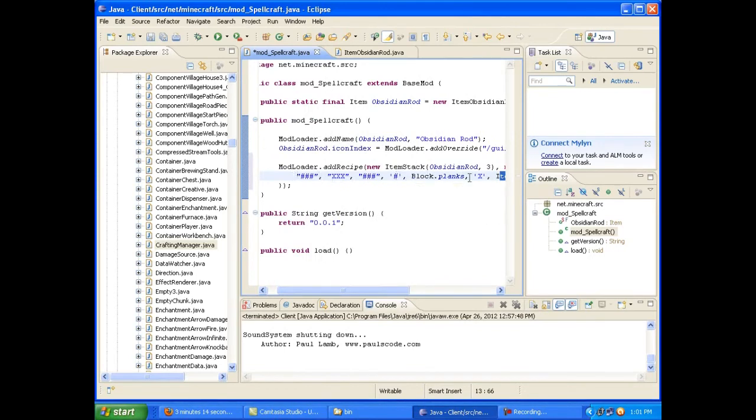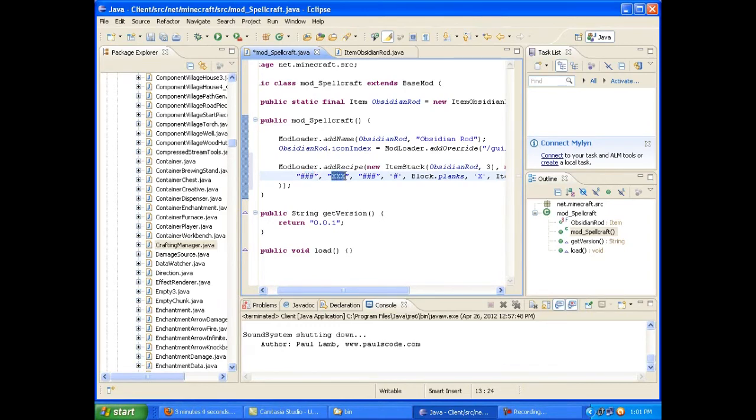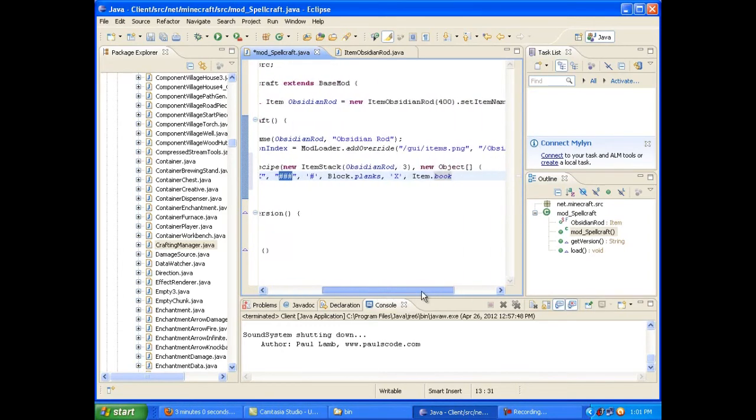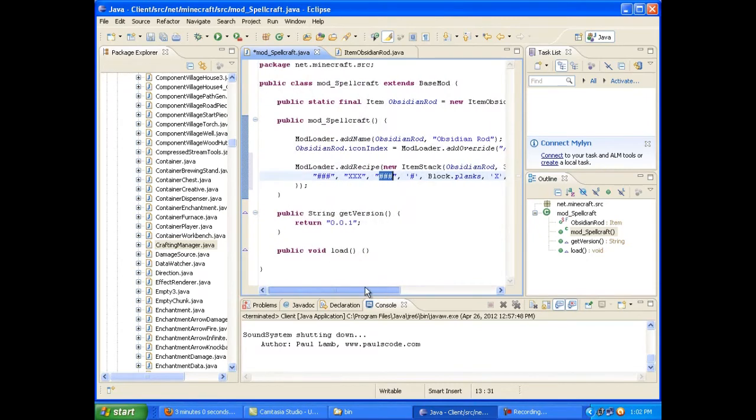So as long as you know those two things, you can see here that it's plank, plank, plank, three on the top, this is your crafting grid. So three planks on top, three books in the middle, three planks on bottom. Pretty simple.